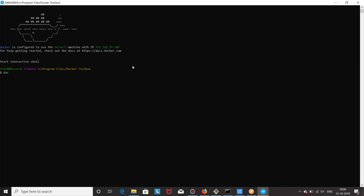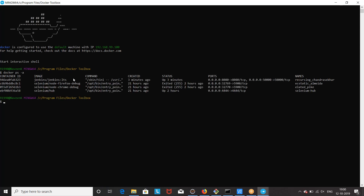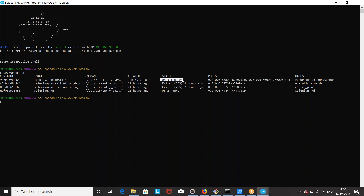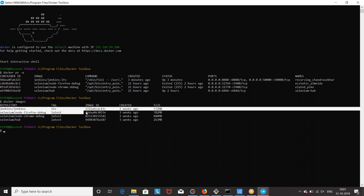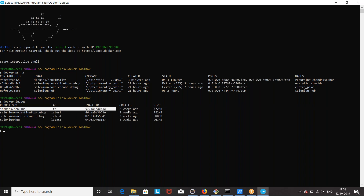Docker PS minus A — you can see this is the container we have used, this is the image we are using, and this is the container created from that image. Three minutes ago it was created and it has been up and running for the last three minutes on port 8080. The Jenkins image tag is LTS and this image takes around 572 MB on your system.